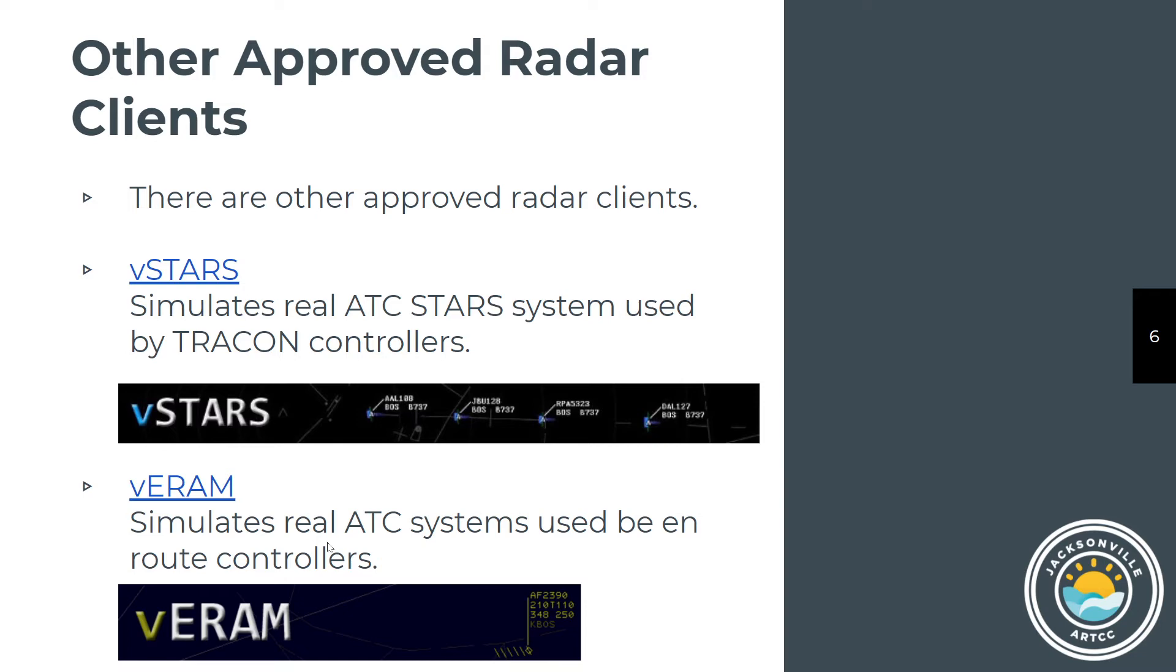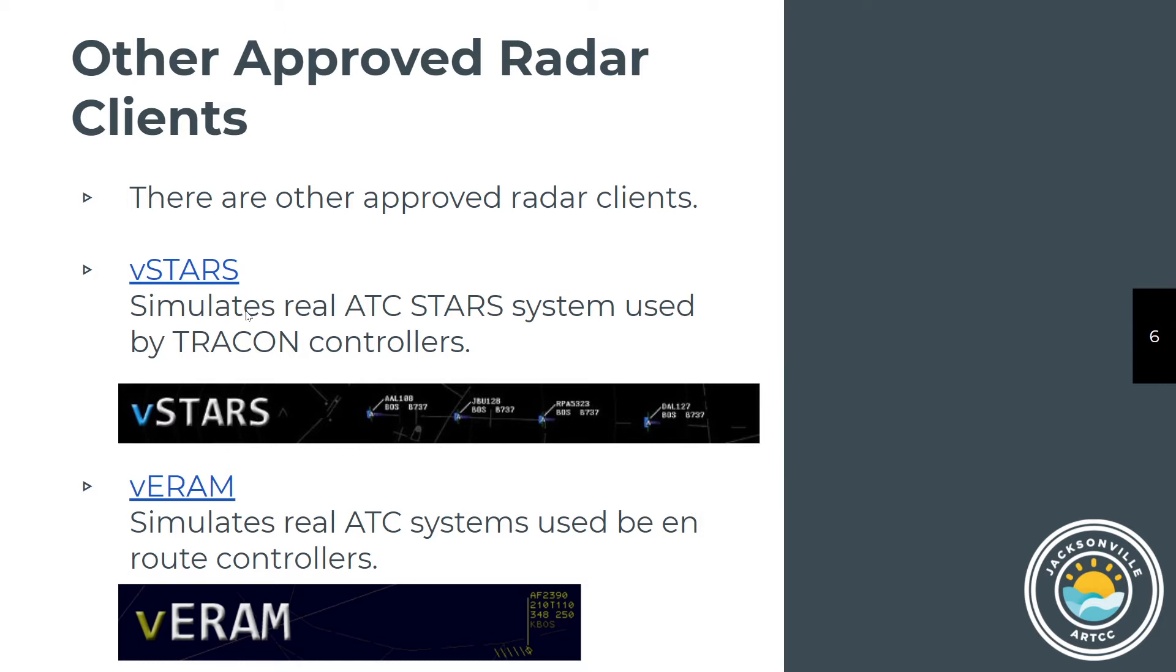VRAM is what people use for Enroute control. You won't be using that until you've gone through and gotten your major for departure and approach controlling at Tracon. I don't really recommend you start with VSTARS now because the features that are in VRC are not yet in VSTARS. My suggestion is that you stick with VRC for now and then go to VSTARS as you get more experience.